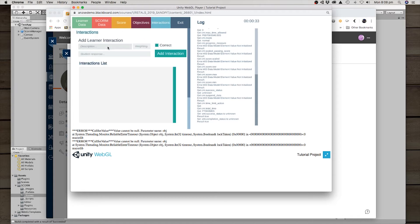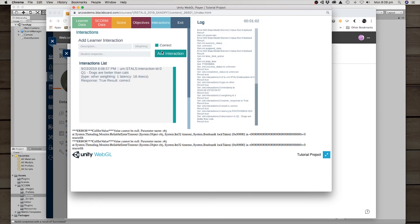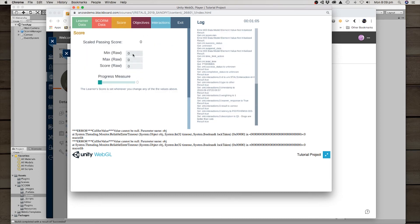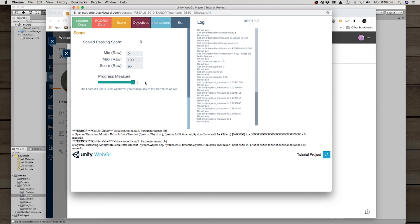So what I might do is just store a couple of things in. For instance, the learner interaction. We've seen this in an earlier tutorial, but this one we may have Question one. Q1. Dogs are better than cats. Weighting one student response is obviously true. So we'll add that interaction. And let's go set a score. So minimum score, maximum score. They got 95% and they completed it.